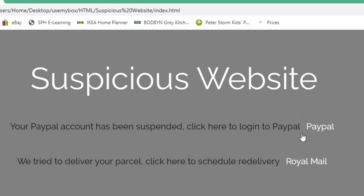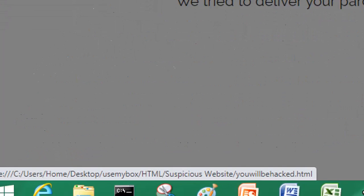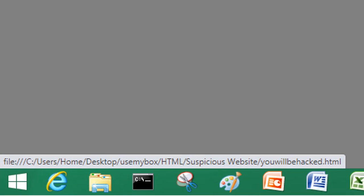How do you tell if this is a suspicious link or not? If you hover over the link, it looks like it's going to take you to PayPal. If you look at the very bottom left of your browser, you will see the location that it's taking you to.